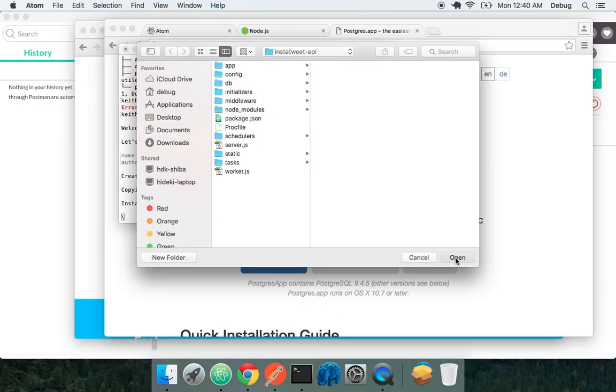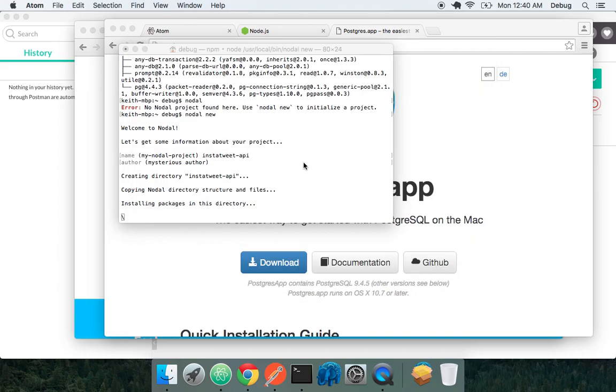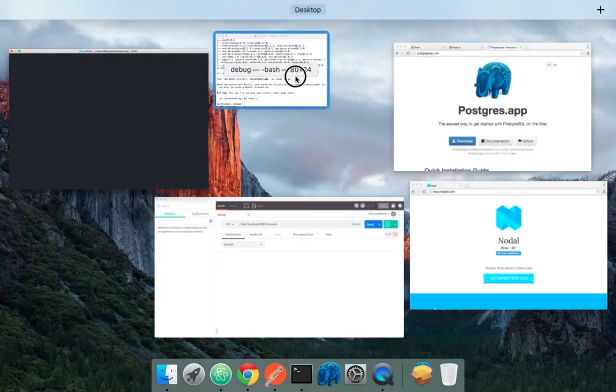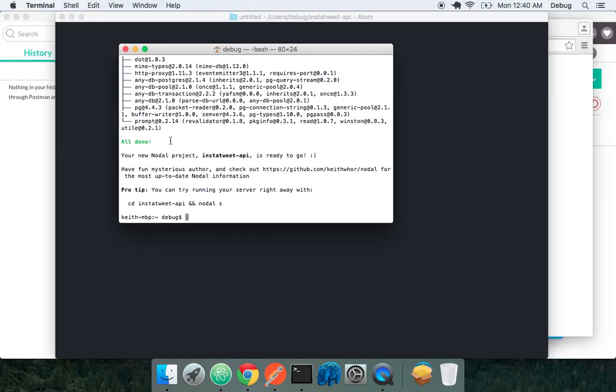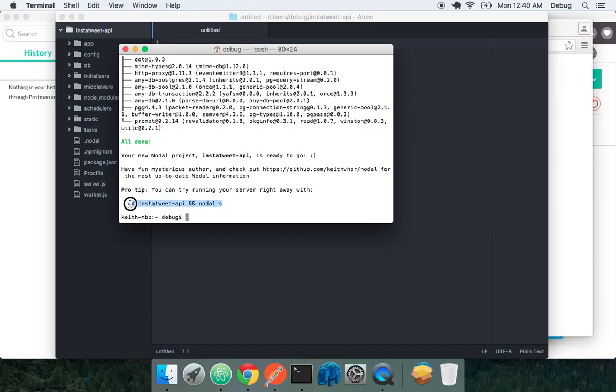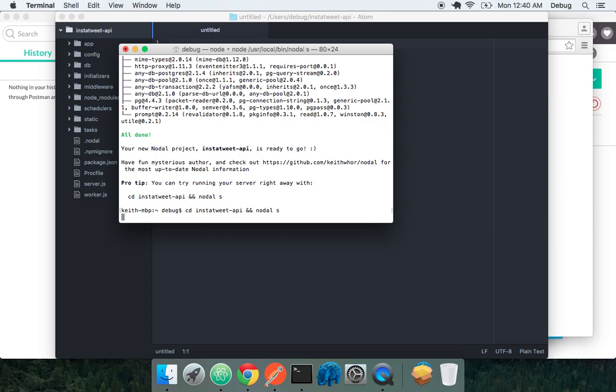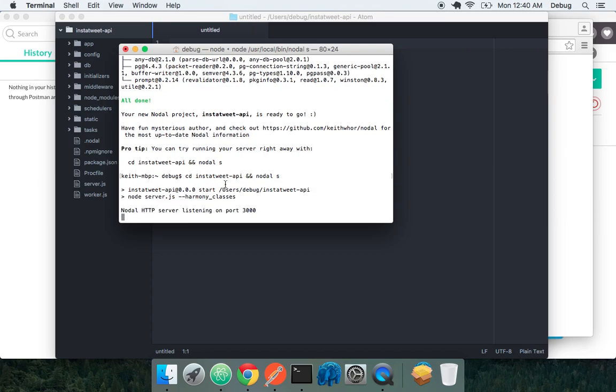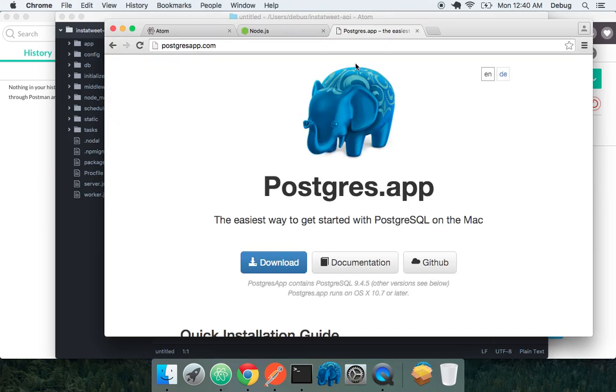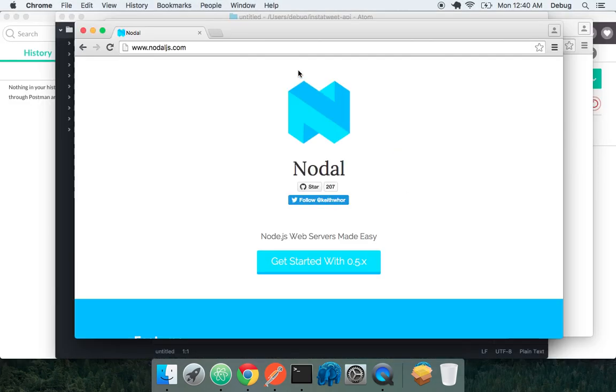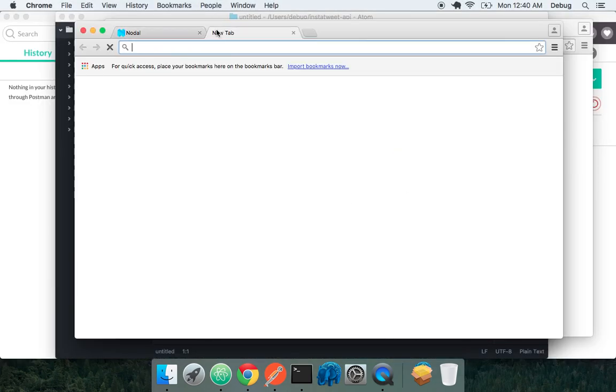Our directory structure is already there, so we can open up the project folder. So our installation is done. Nodal is installed in this folder as well. And now we can go and start the Nodal server. So let's go into our InstaTweet API folder and run nodal s to start the server. And that's running on localhost 3000.